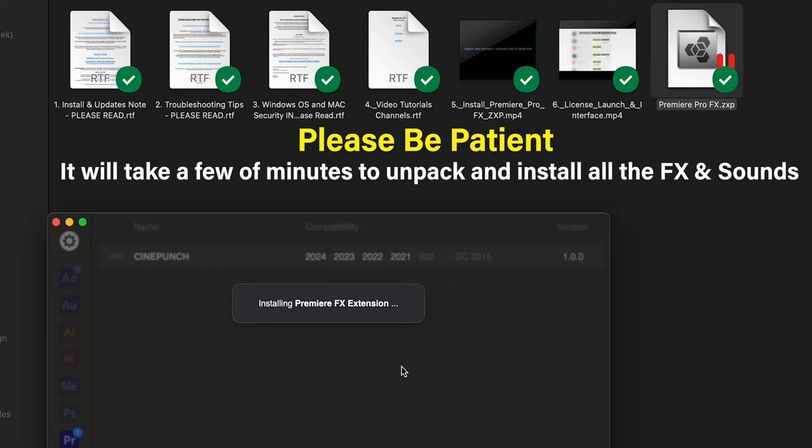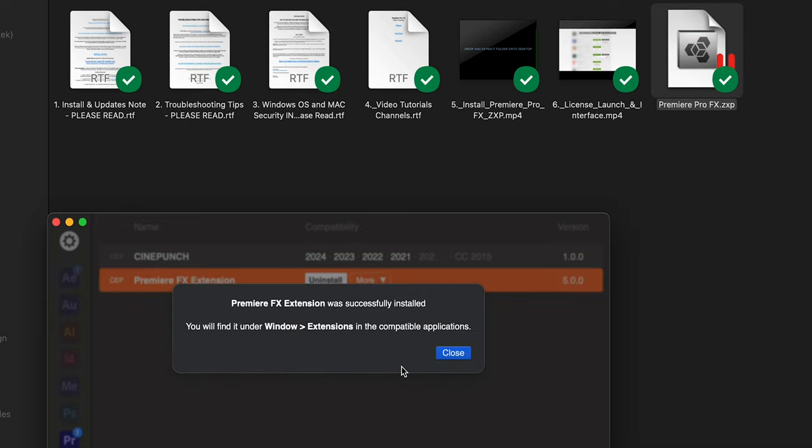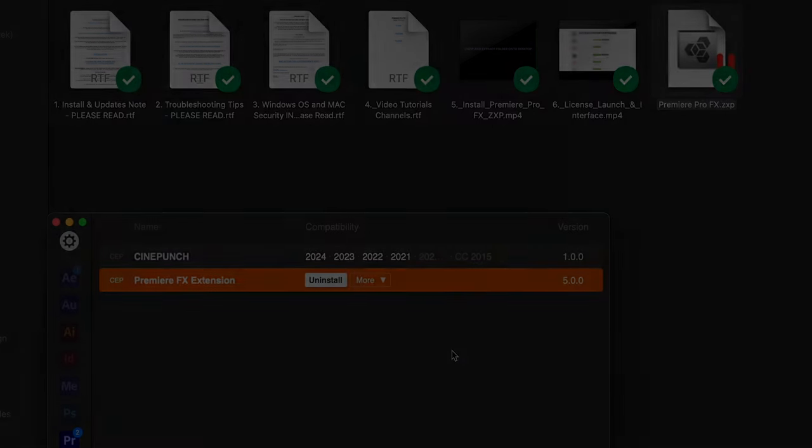If you have the previous version of Premiere Pro FX, there was a first-time initial setup. You no longer have to wait for that setup. Once that's done, you can reopen Premiere Pro.